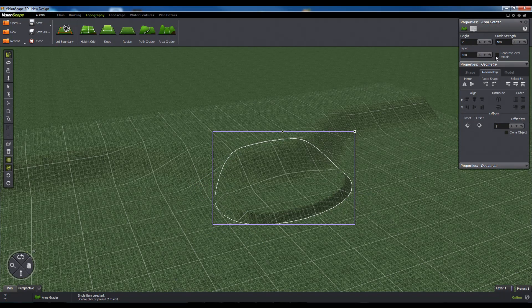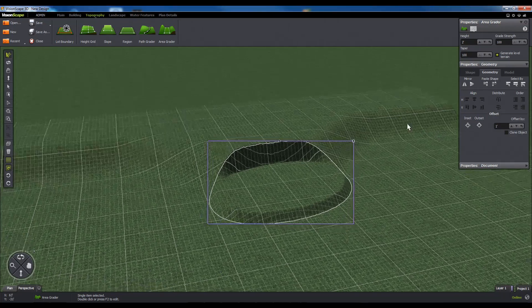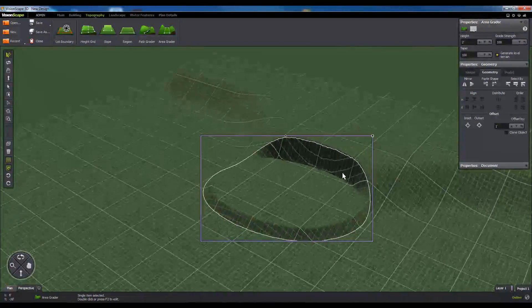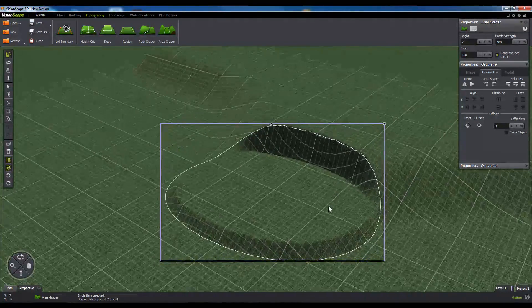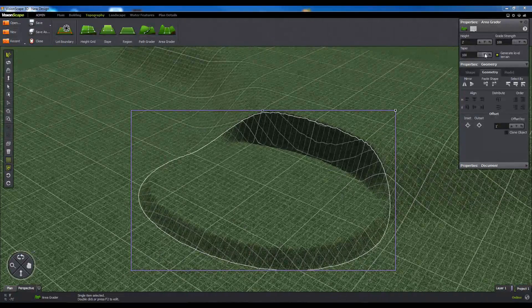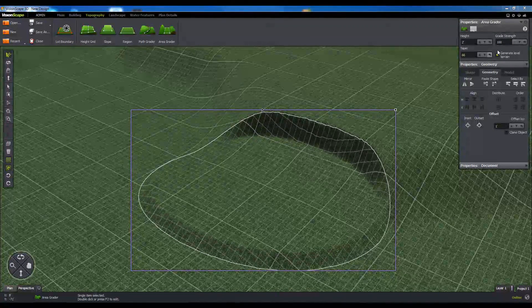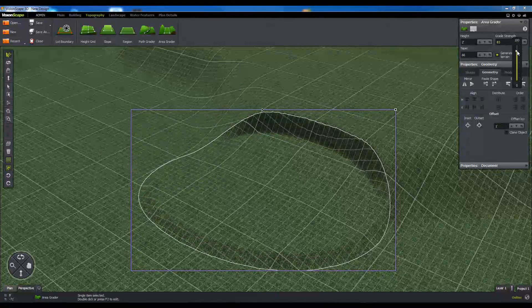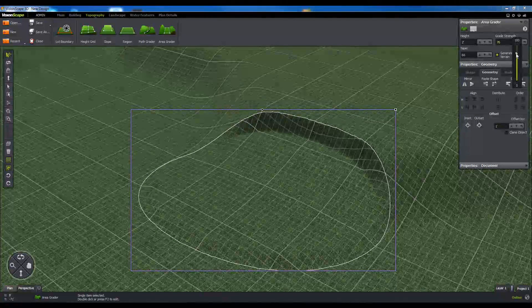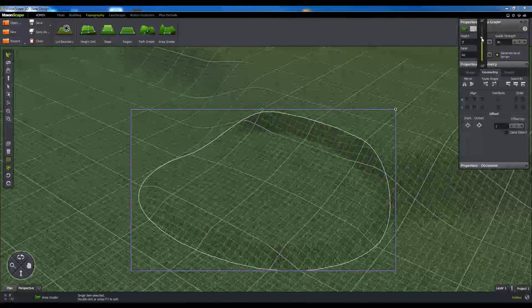Using the Grade Strength control, the user can adjust how much influence the Area Grader has over the elevation of overlapping terrain. The Area Grader can also be influenced to ignore certain terrain features by using the Sculpting Order commands that are present in the right-click menu.